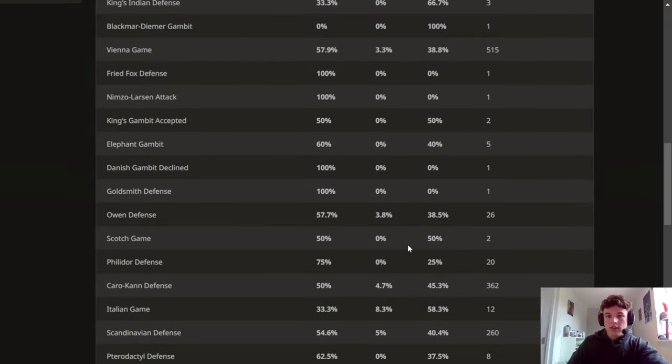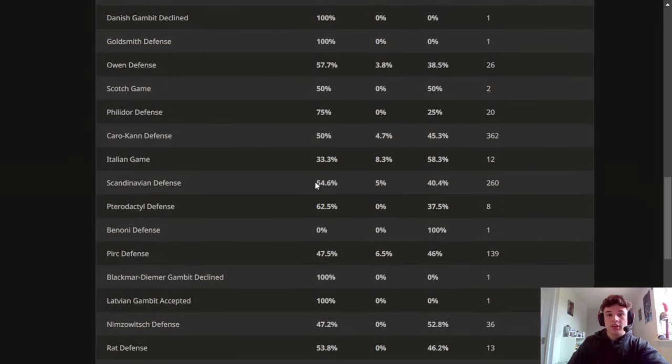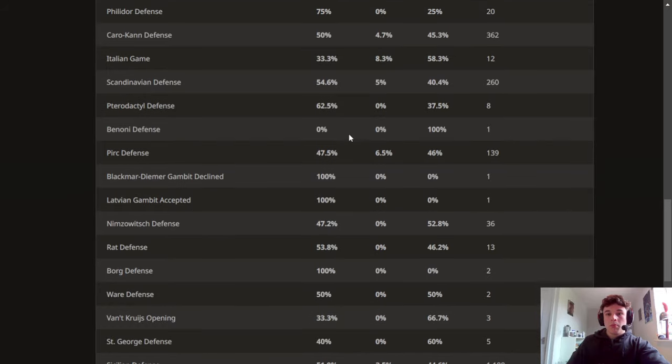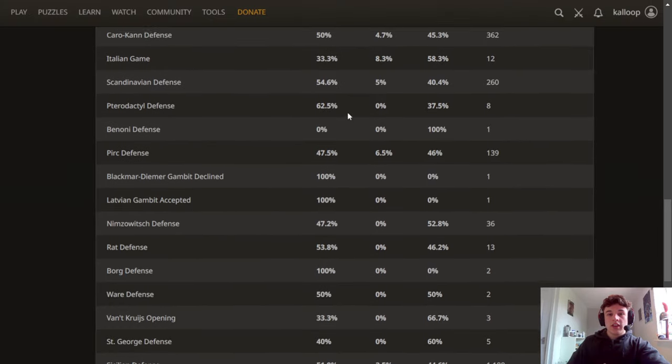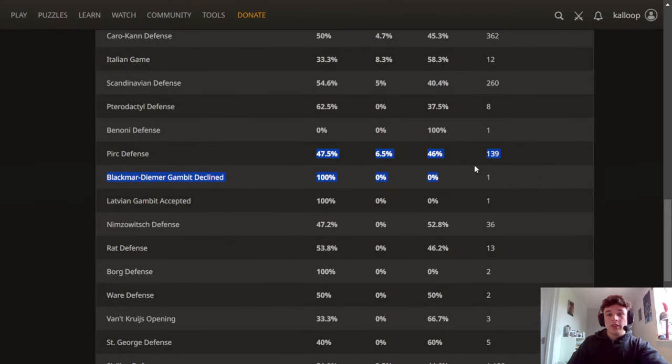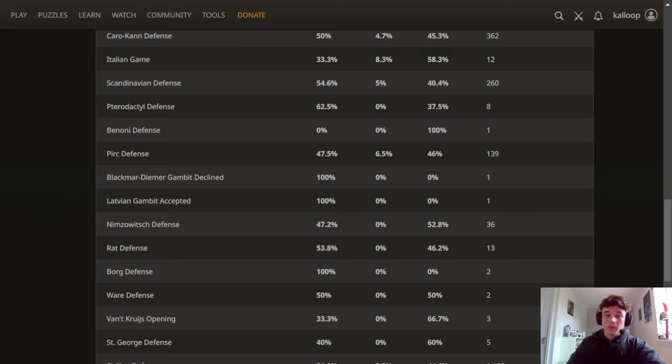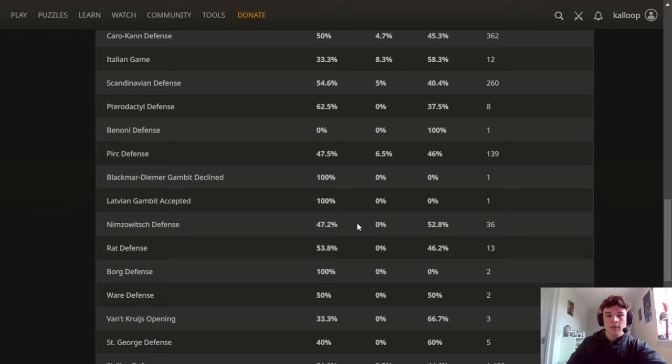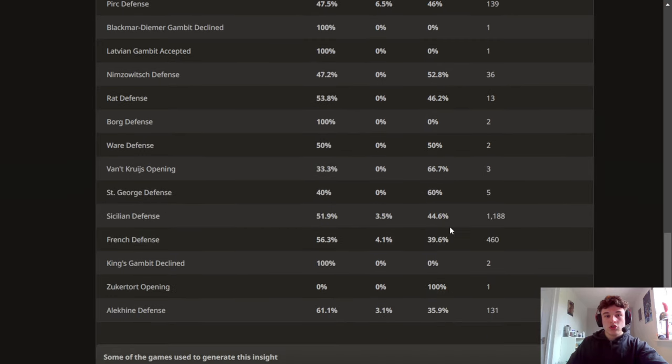In the Vienna I do very well, the Scandinavian, but then I can see in the Pirc it's a bit lower so maybe I need to study more Pirc theory or Nimzovich.